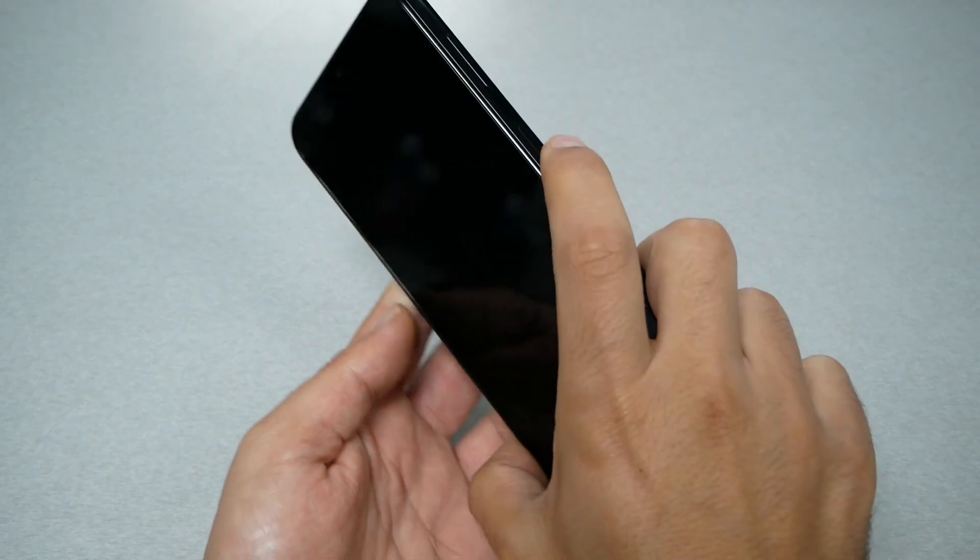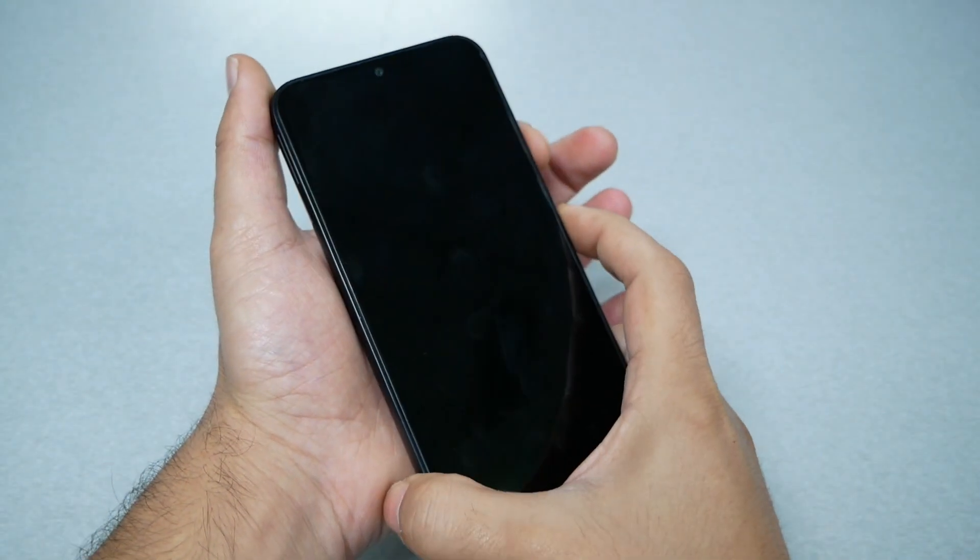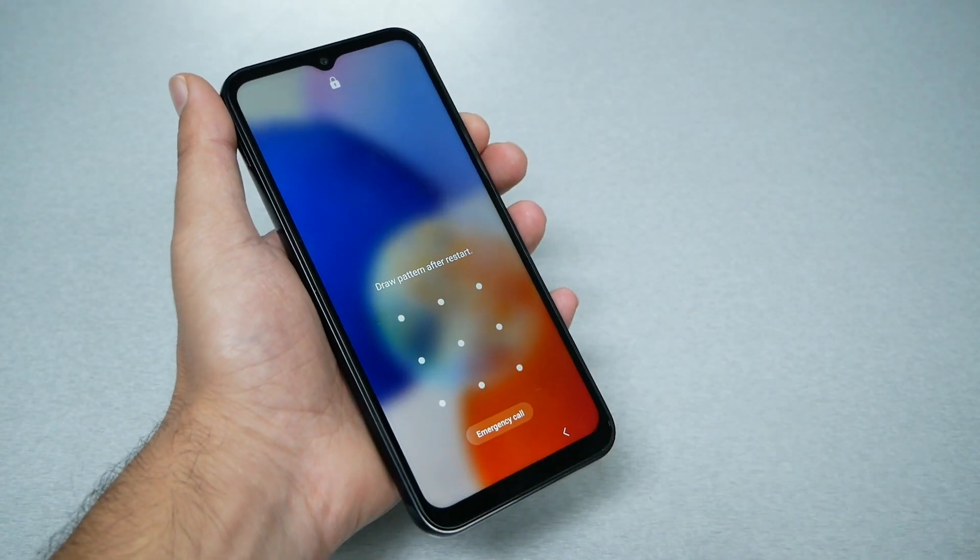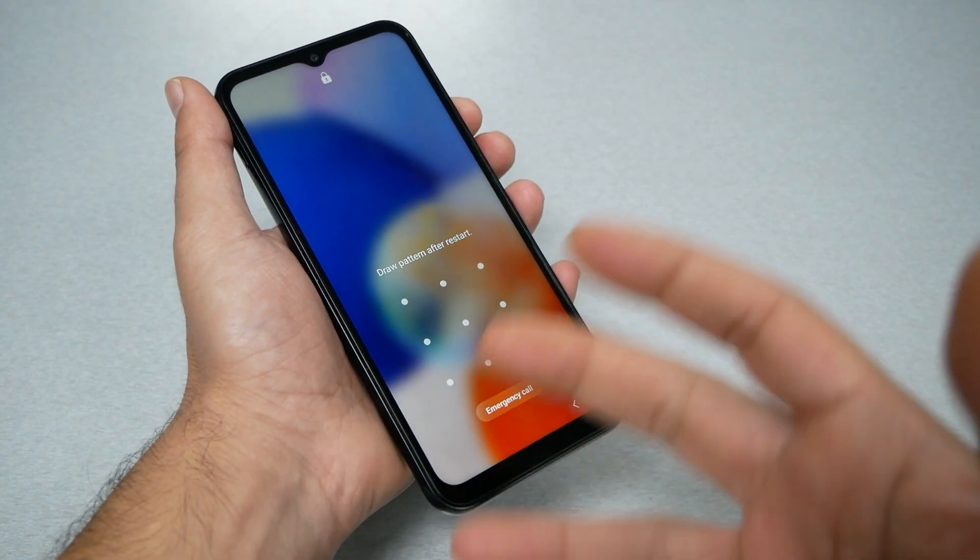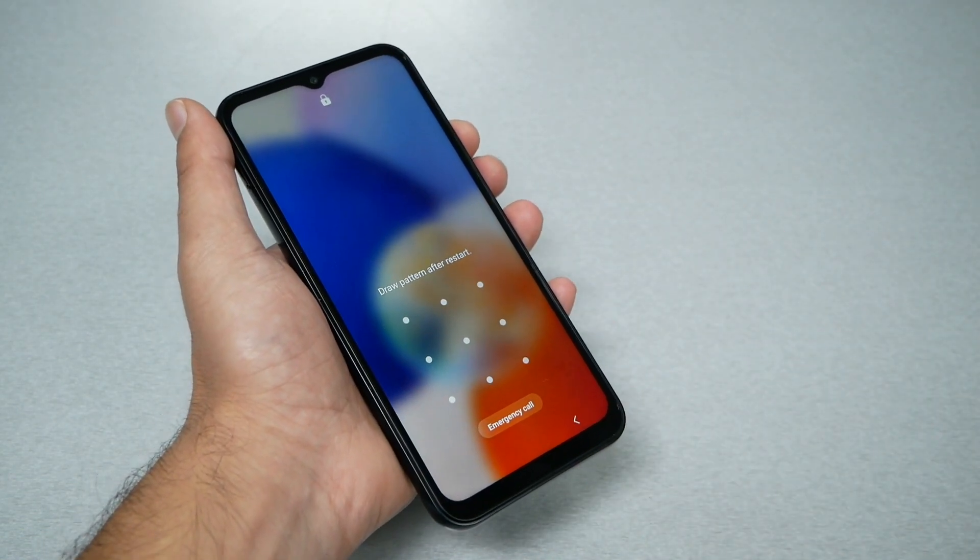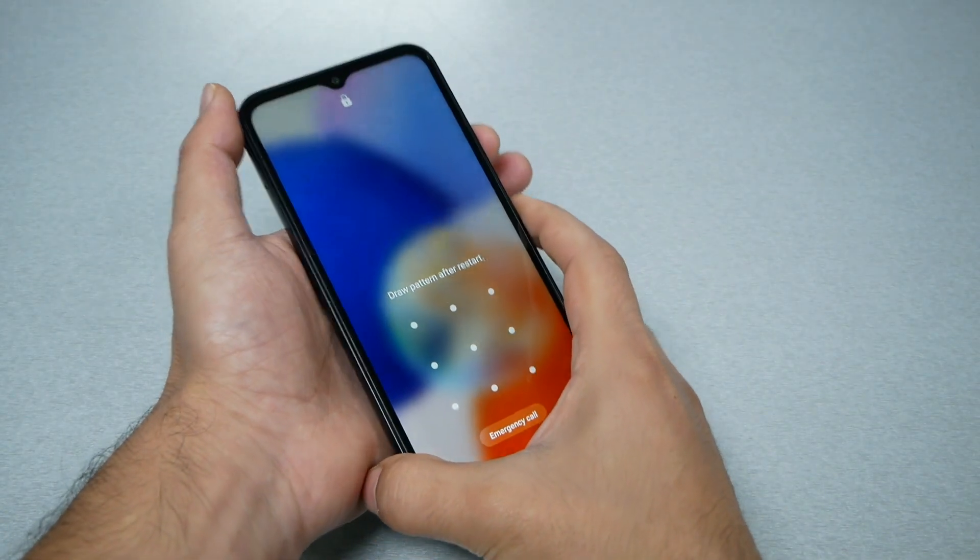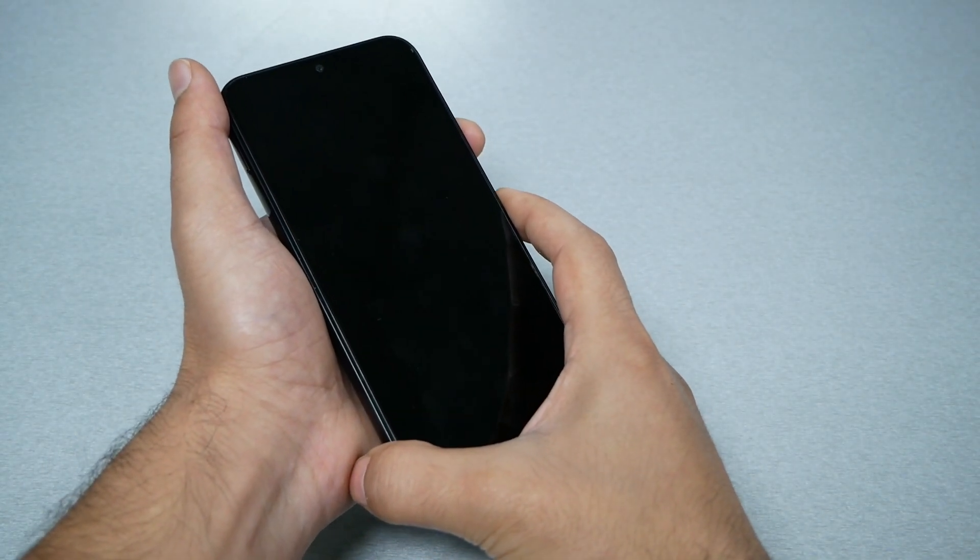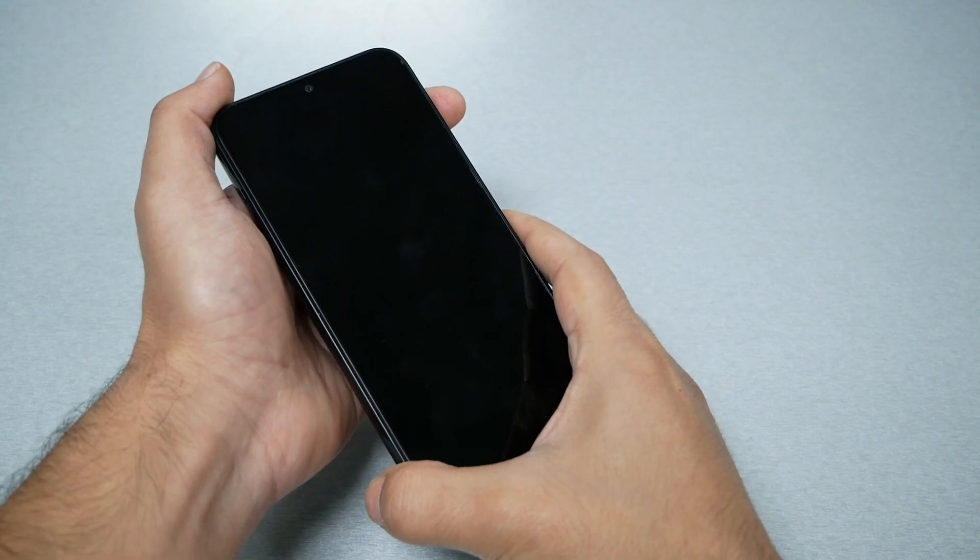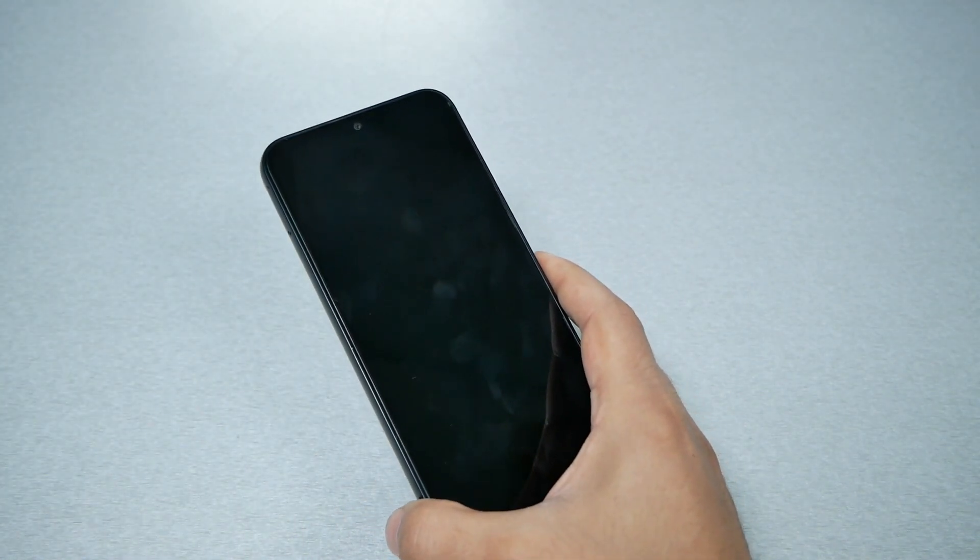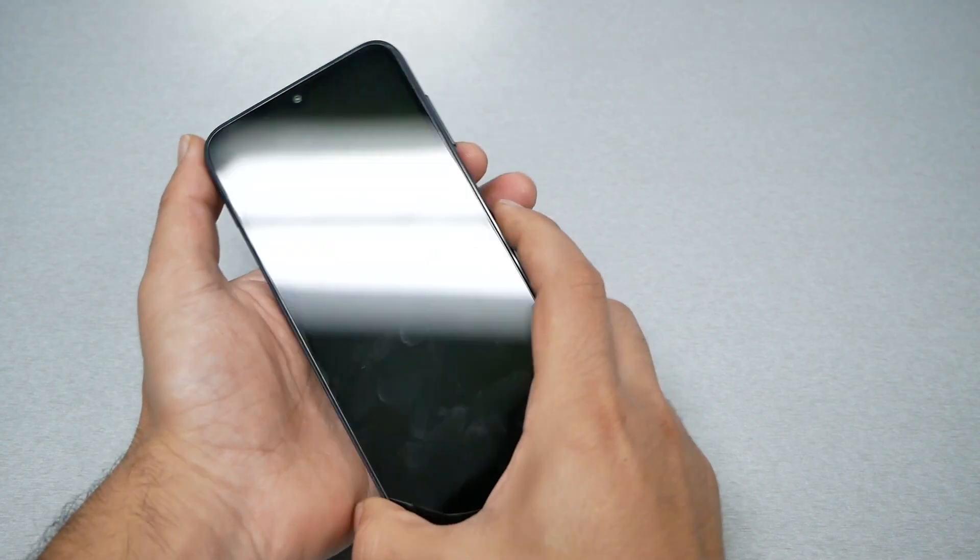Now what we need from you: volume down and power key together. We need to hold around seven seconds and then the phone will show you a black screen, meaning the phone will restart. I have to release both fingers from the power and the volume down and then press again the power and the volume up. Let's go ahead and do it. I will explain as we go.